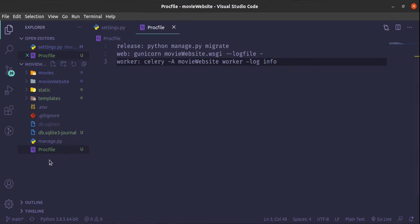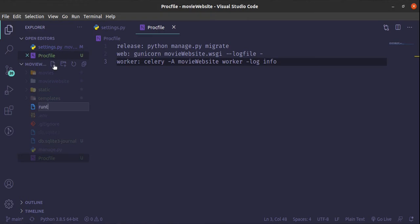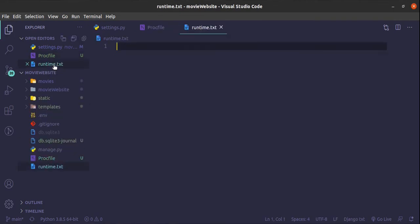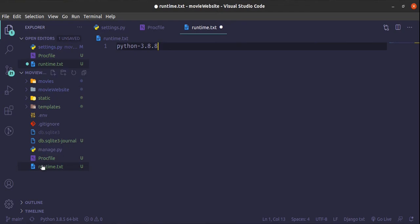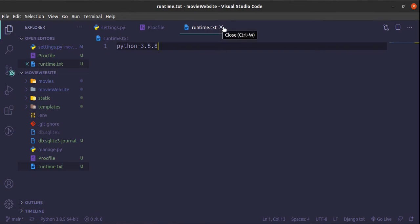Besides the Procfile, what you need next is the runtime.txt file. That is what is going to tell Heroku which Python version to use. Inside it, you write python-3.8.8. I'm using Python 3.8.5 locally but Heroku has 3.8.8, so that's why I'm using this. That's the only thing we need inside here.